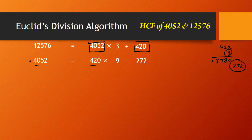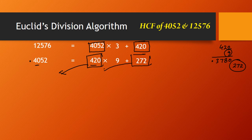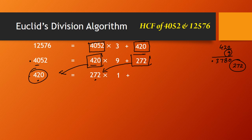Next step: the divisor becomes the dividend and the last remainder becomes the divisor. So I'll write 420 = 272 × Q + R. Since 272 × 2 = 544, which is bigger than 420, we multiply by 1. The difference of 420 and 272 is 148. So the quotient is 1 and the remainder is 148.